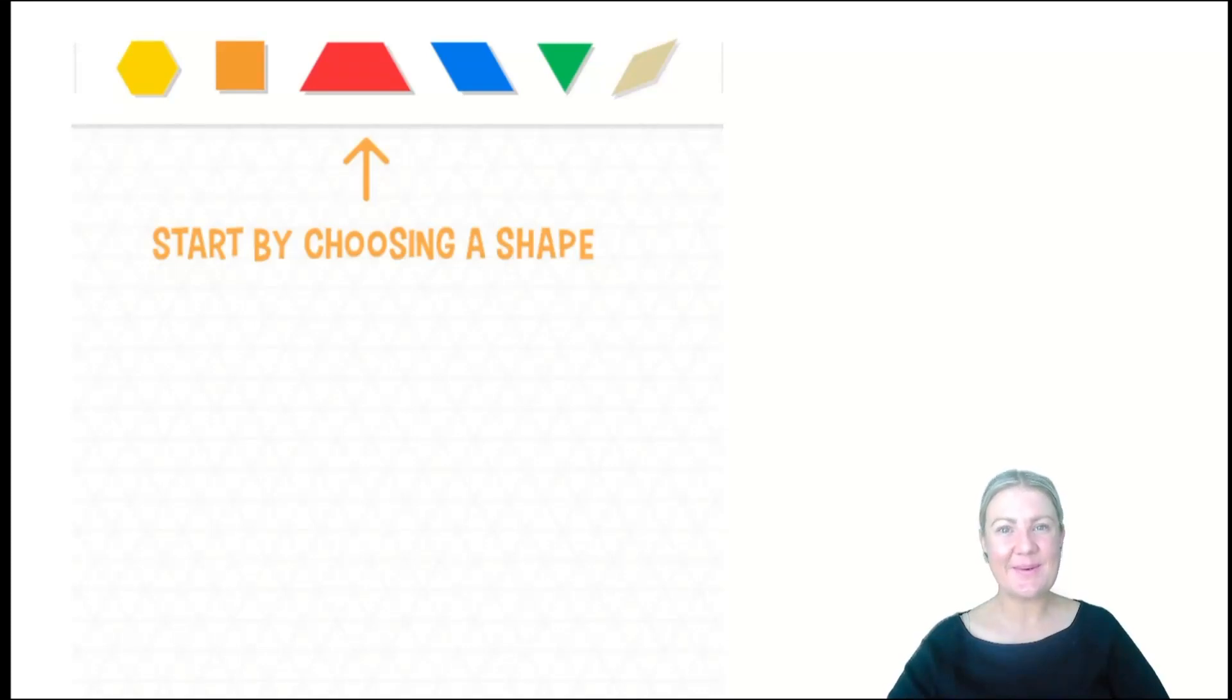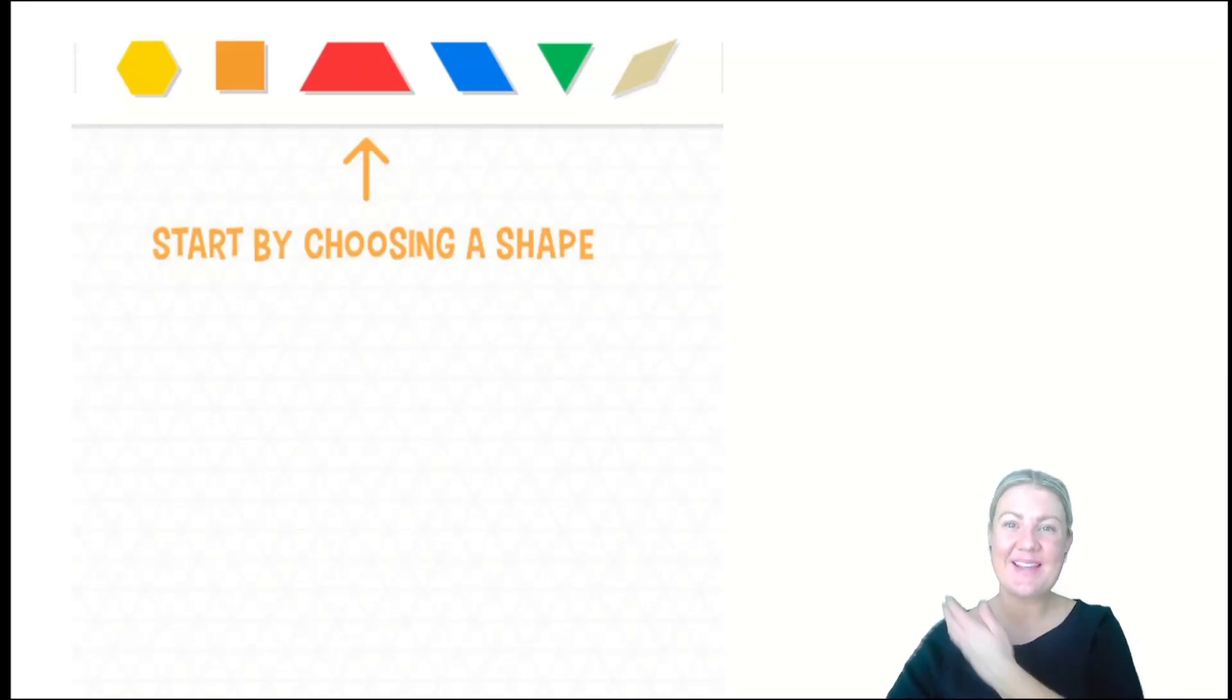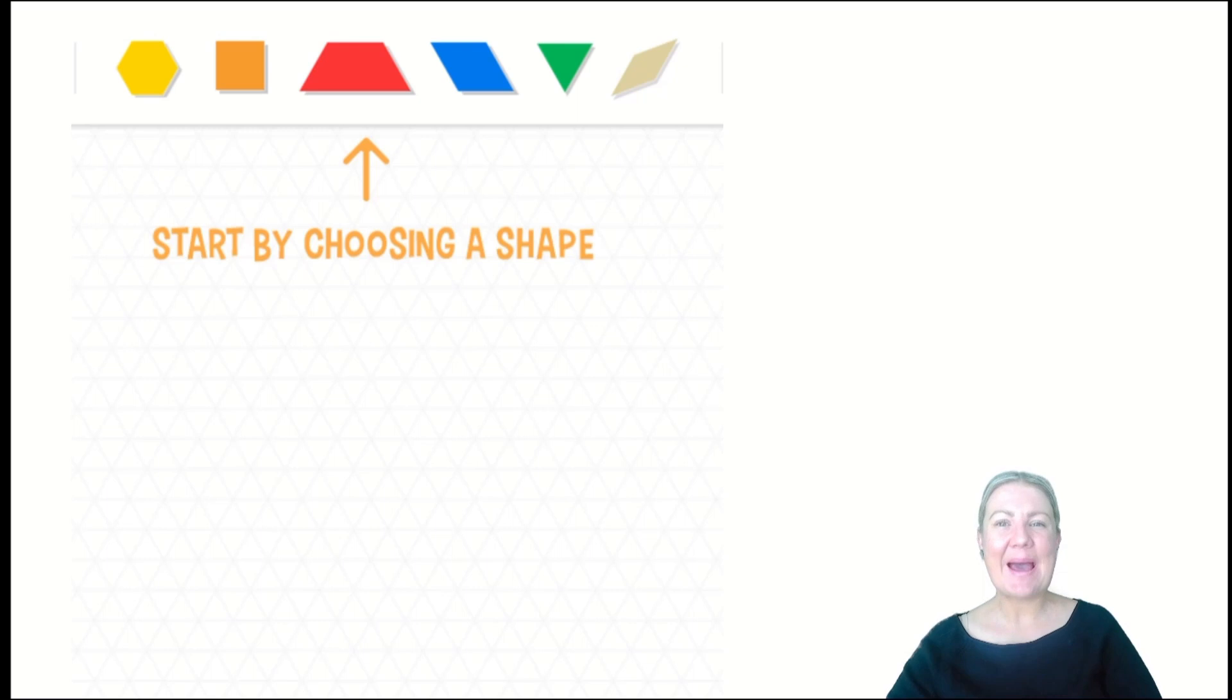Another maths resource that we can use to explore shapes are these. These are pattern blocks.